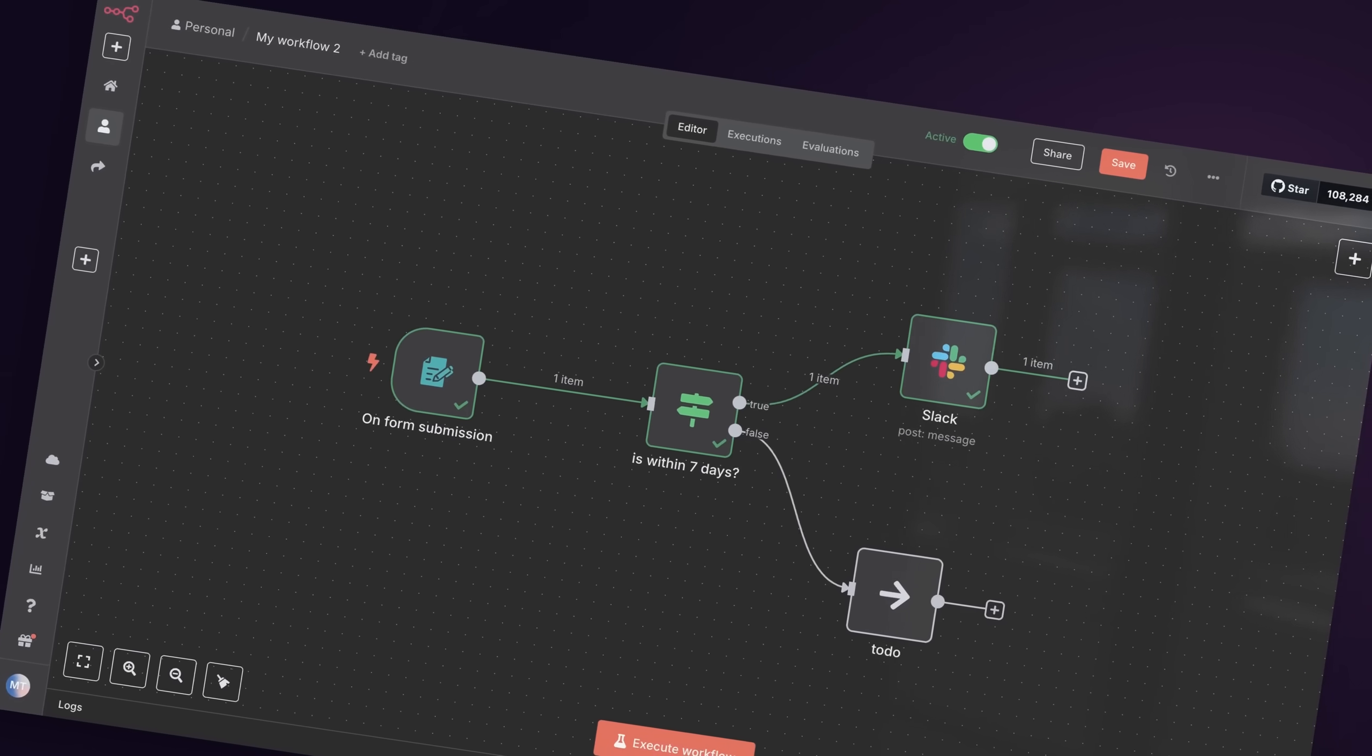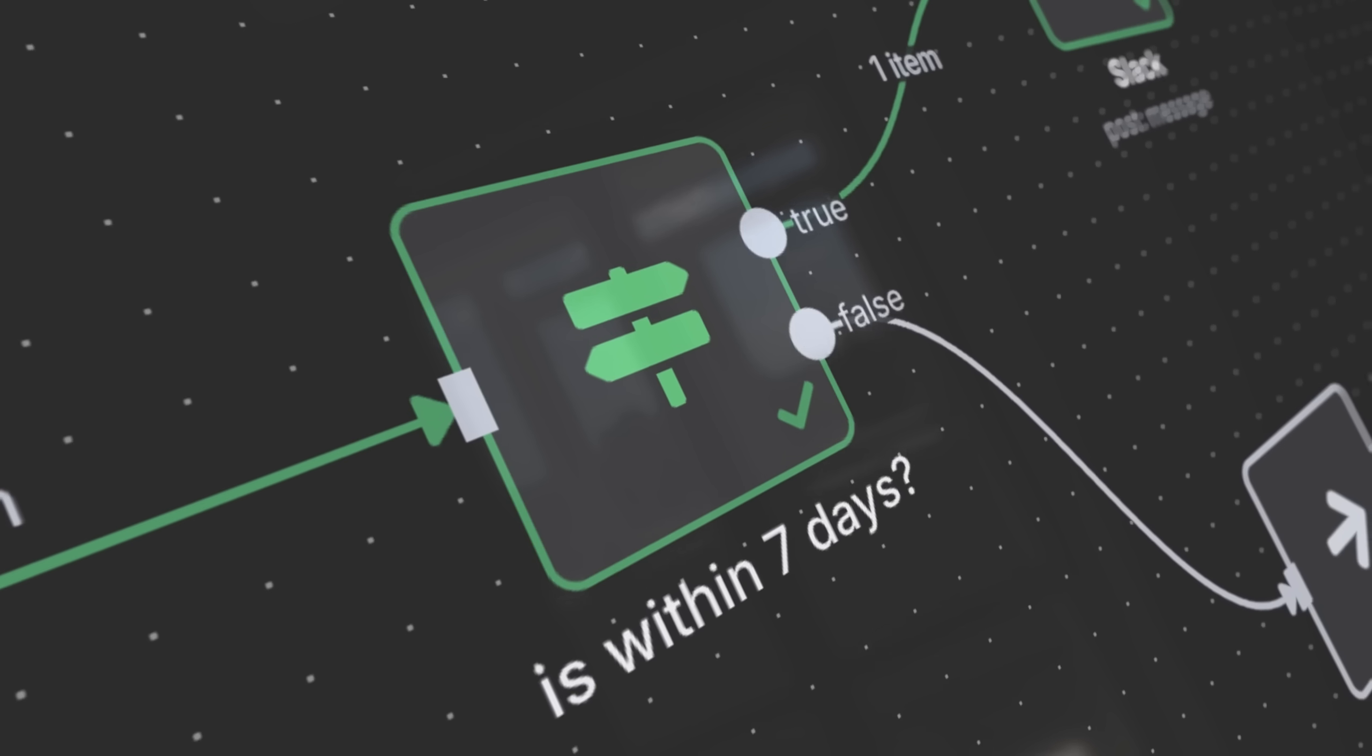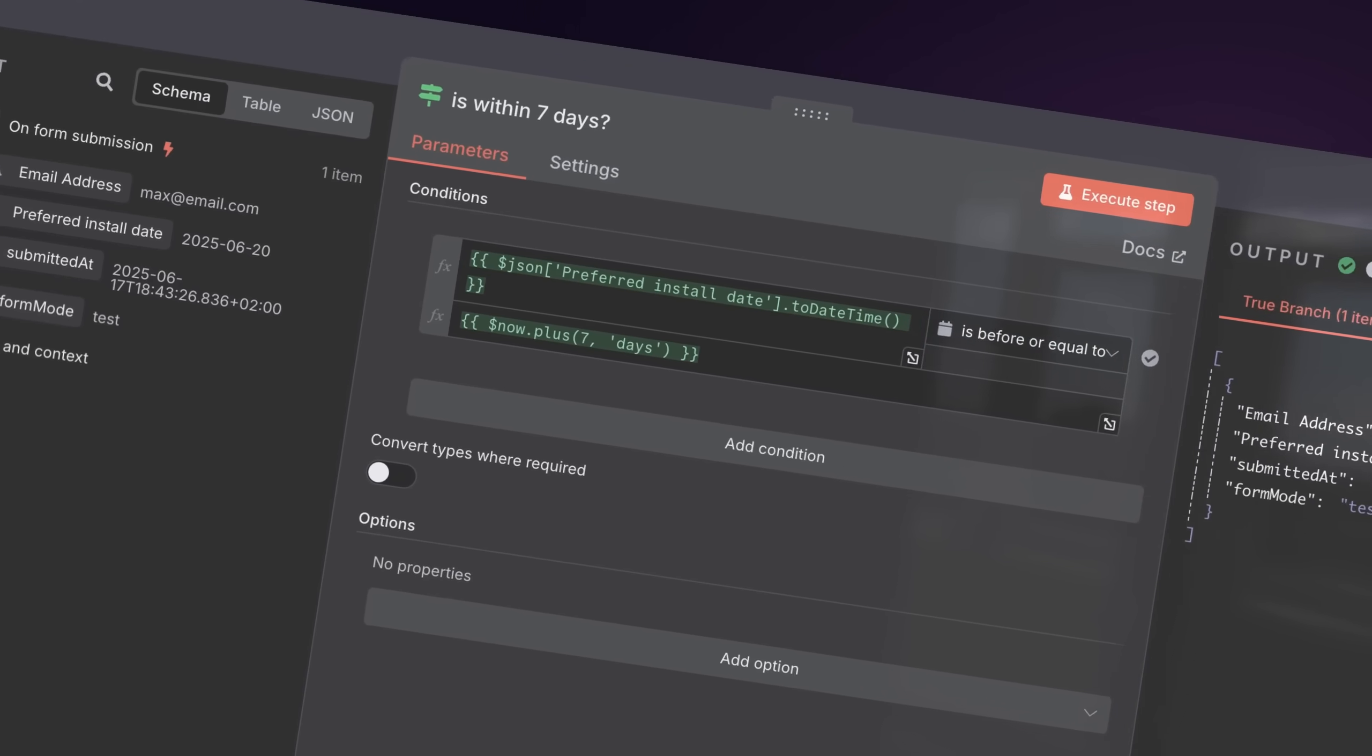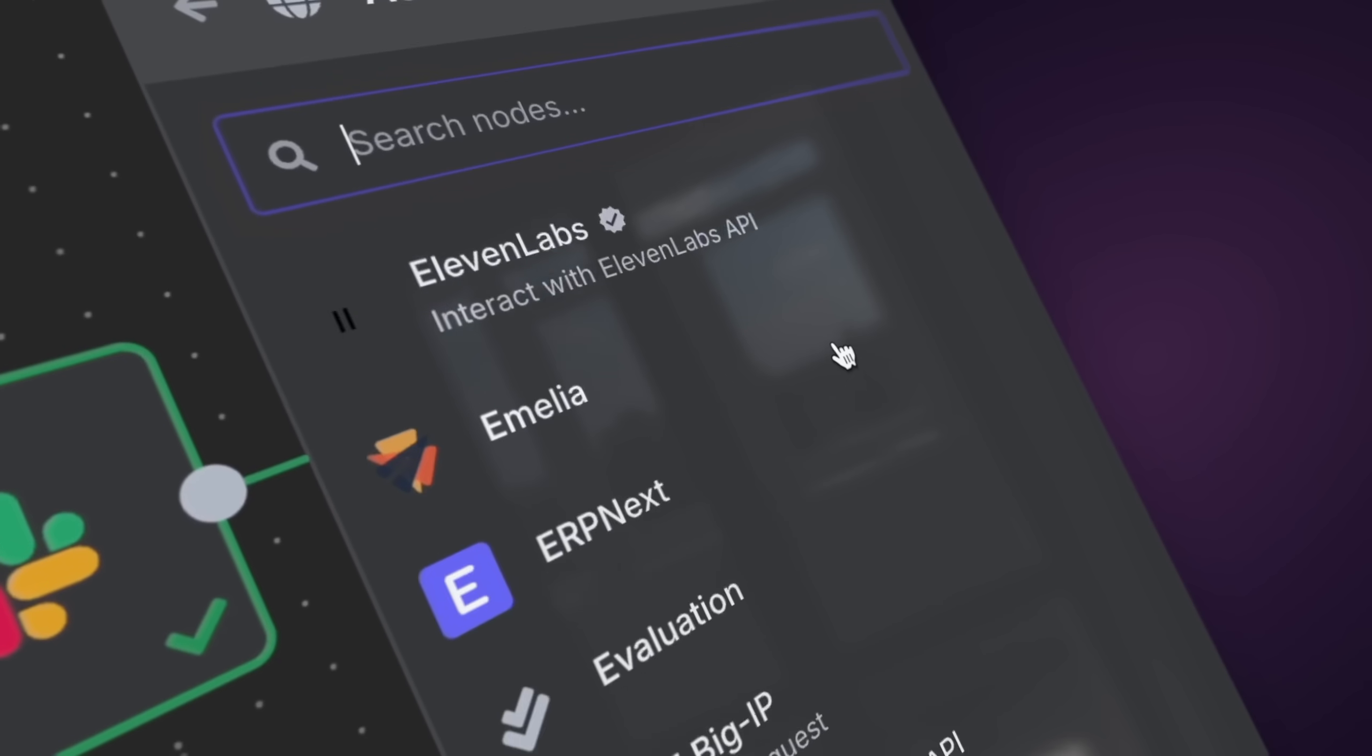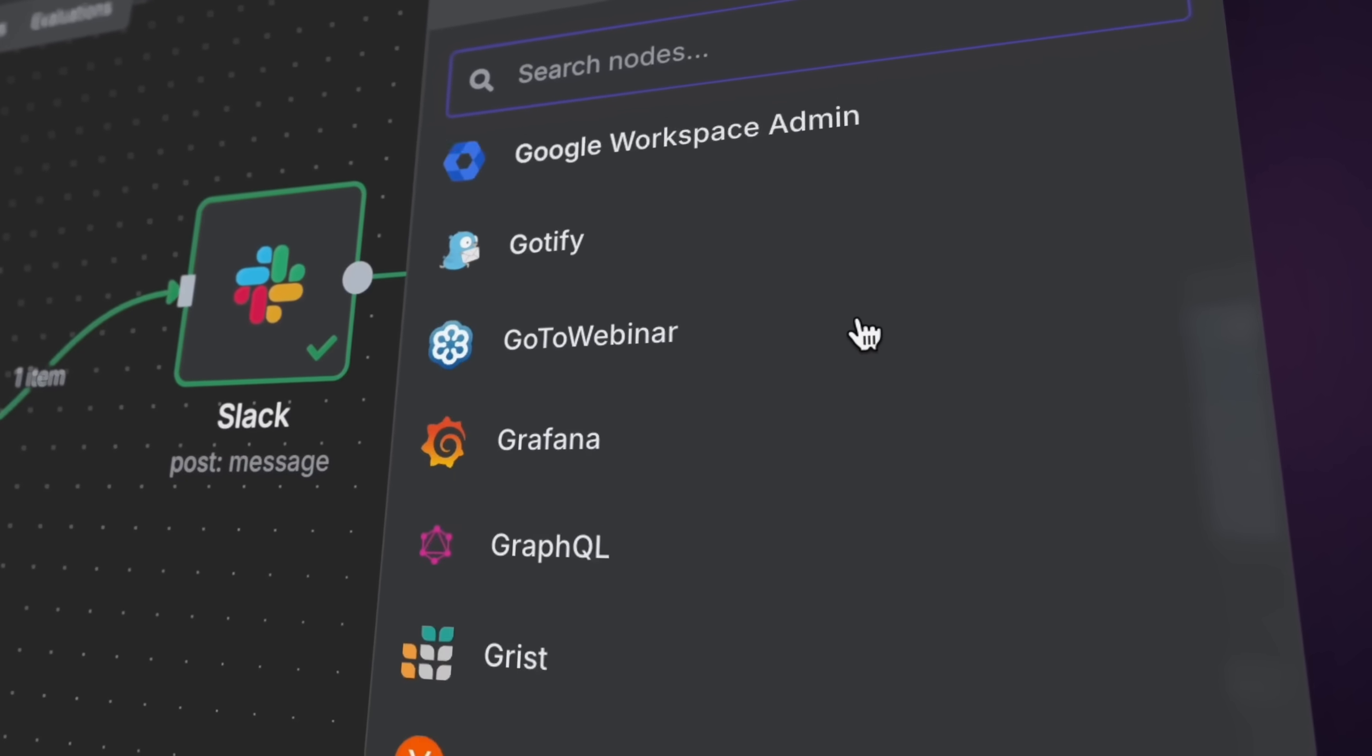I'm going to teach you the key fundamentals to building any n8n workflow. That includes triggers and actions, how items of data work between steps in your n8n workflows, how to map data between those steps and transform it and route it based on business logic. I'm also going to teach you how to connect to apps and services so you can perform actions in those apps and services in your app stack.